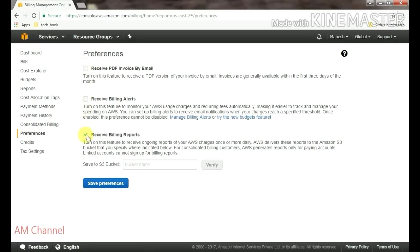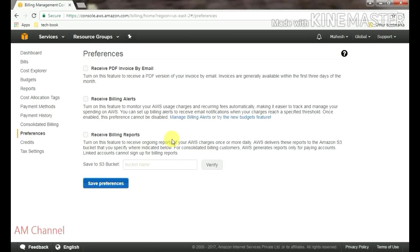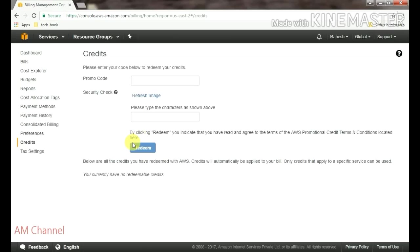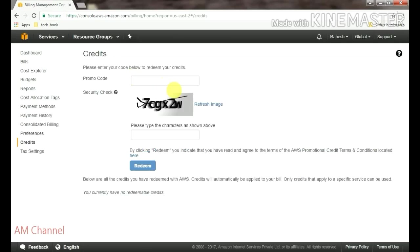Then you have to put credits. If you want to pay your credit, if you have any promoter, apply here.